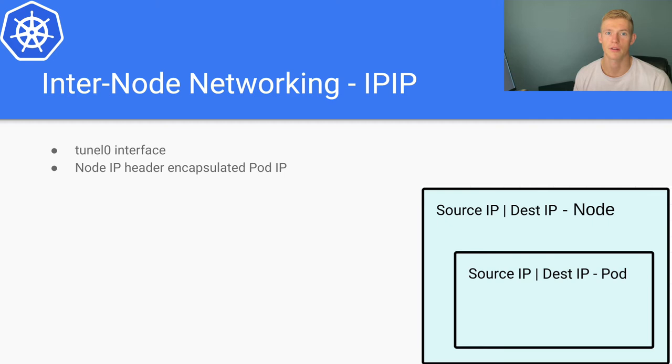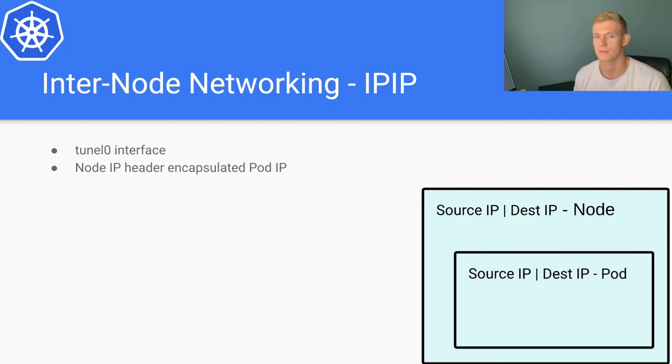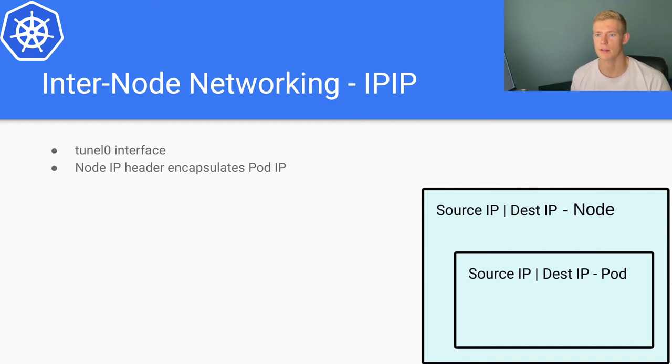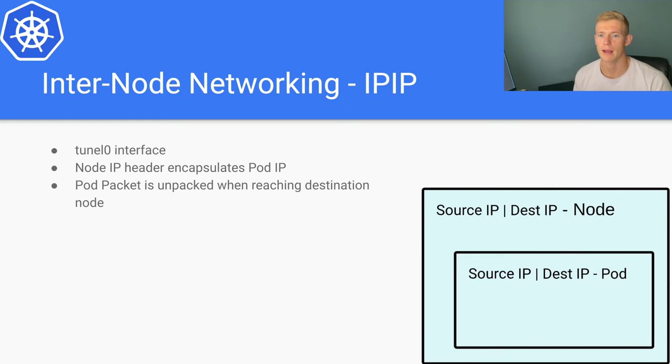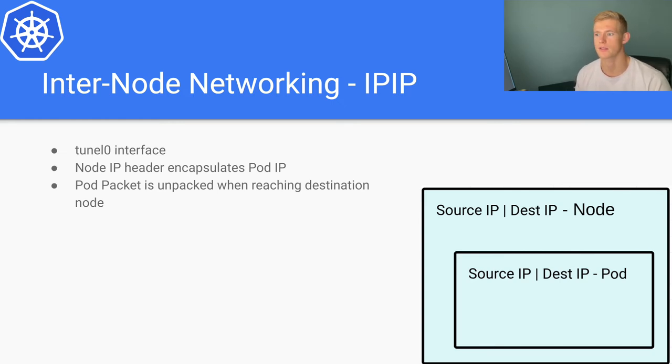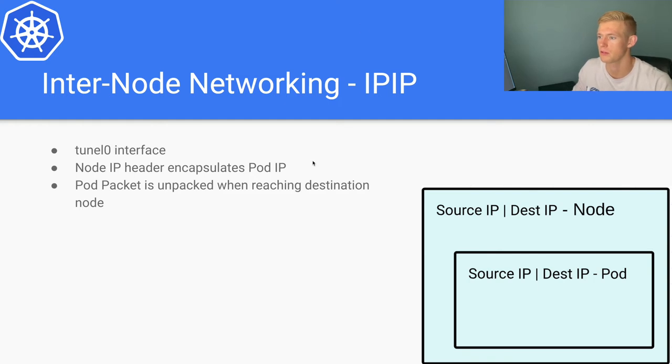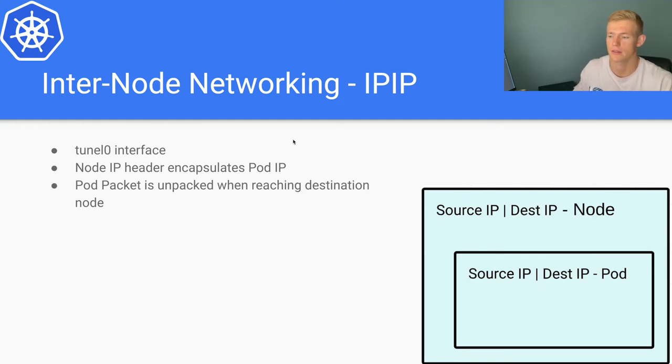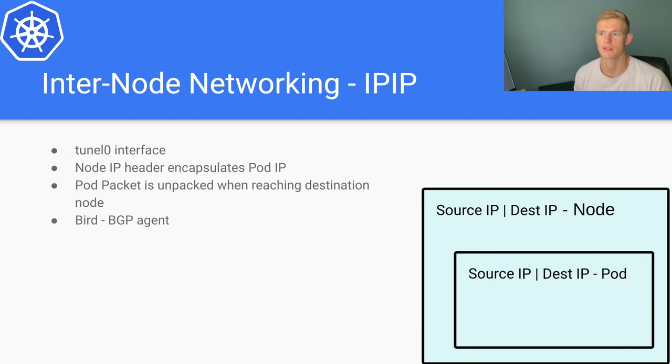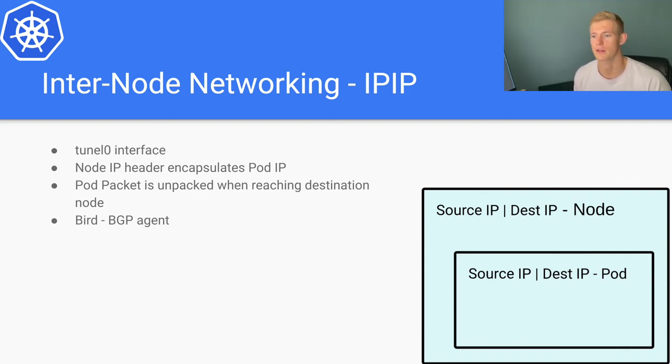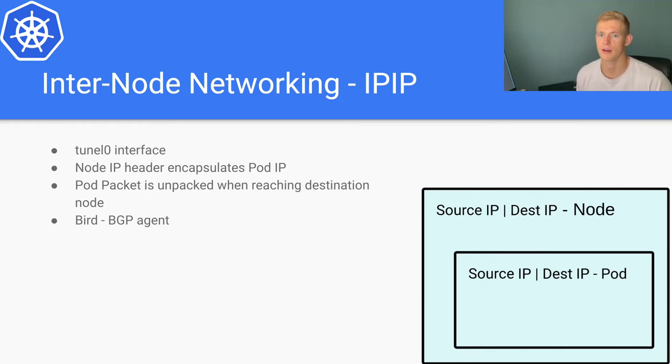The node IP header encapsulates the pod IP. The pod packet is unpacked when it reaches the destination node, so that means that we remove this layer when we reach the destination node as expected. And bird is a BGP agent that is used alongside our IPIP network interfaces and that is responsible for setting up the routes when we need to communicate with pods in a different node.